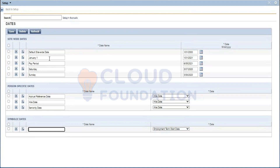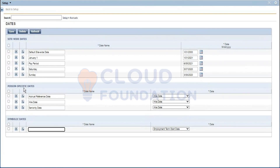When it comes to dates, there are two types: site-wide and person-specific. Person-specific dates are relative to the individual — like their hire date, birthday, seniority date, promotion date, or anniversary. Site-wide dates are common throughout the company, such as January 1st or company holidays — dates that are the same for all employees.